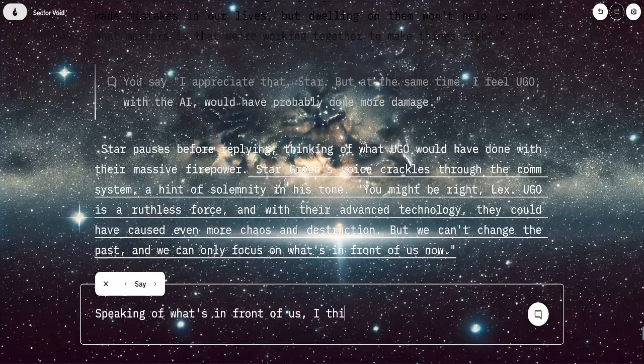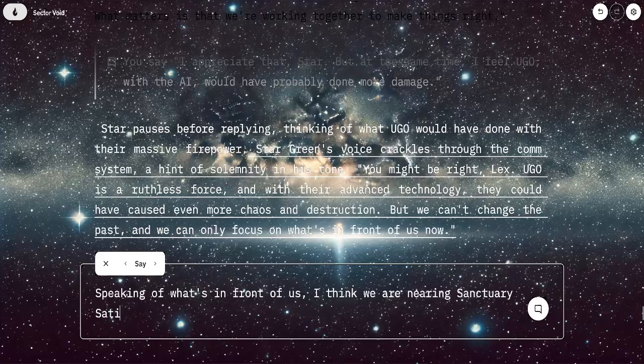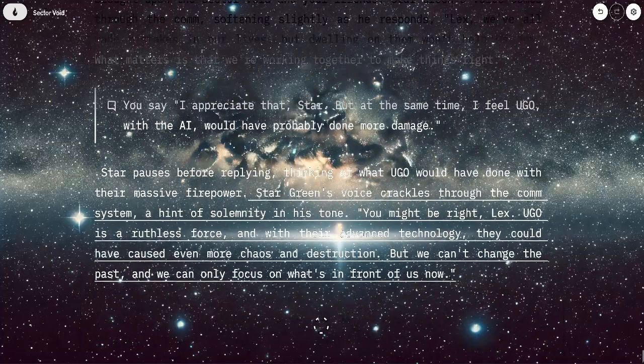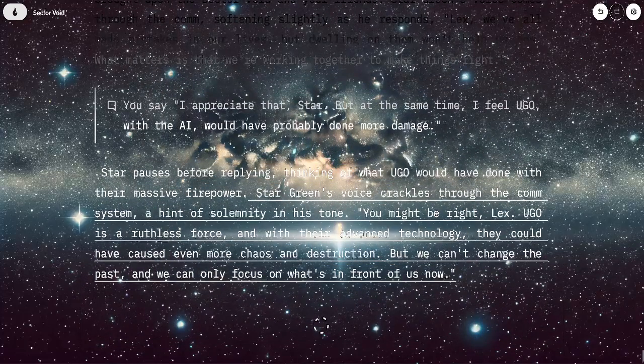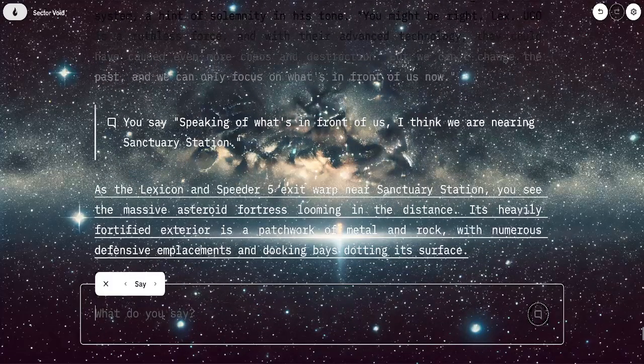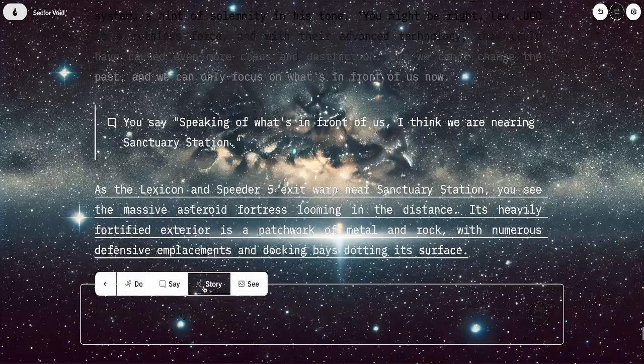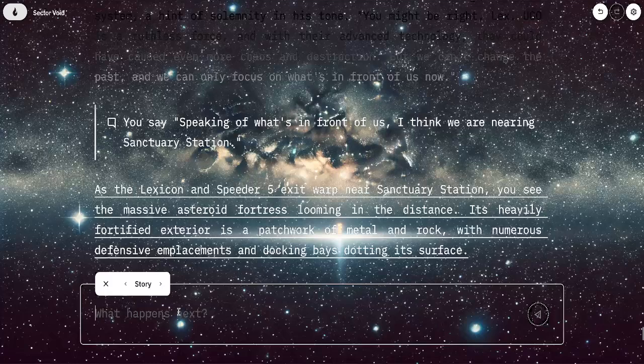Speaking of what's in front of us, I think we are nearing Sanctuary Station. As Lexicon and Speeder 5 exit warp near Sanctuary Station, you see the massive asteroid fortress looming in the distance. Its heavily fortified exterior is a patchwork of metal and rock with numerous defensive replacements and docking bays dotting its surface. One thing I've noticed is that we actually haven't landed on a planet yet, at all. Noble has been the only planet we've talked about numerously. I really hope we do get to explore a planet eventually, but I have a feeling we're nearing the climax of this campaign.